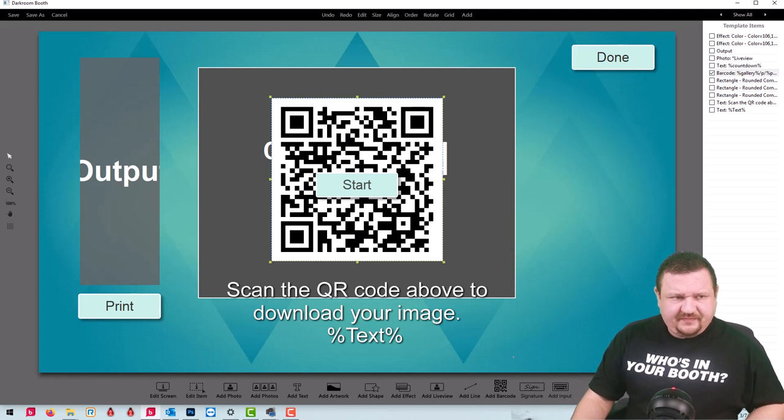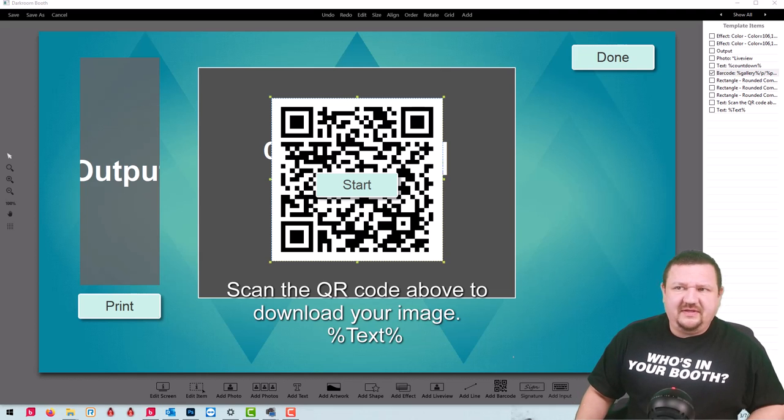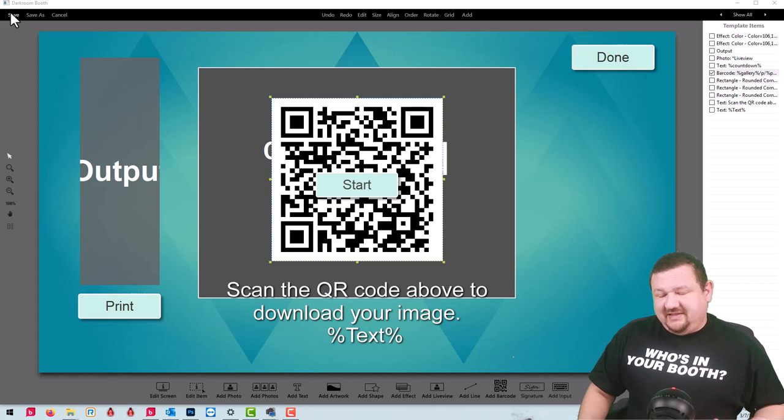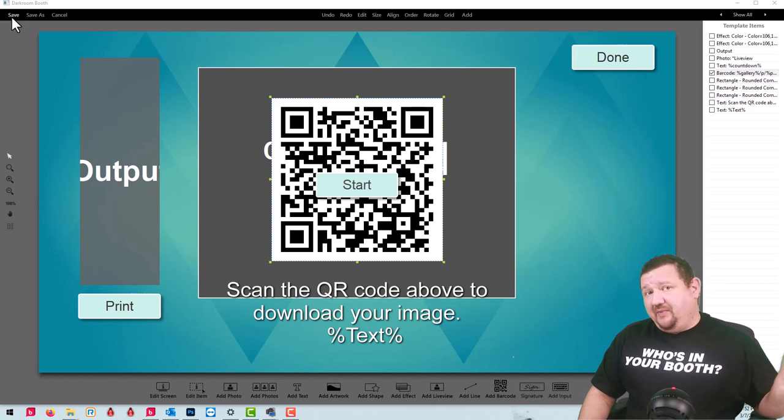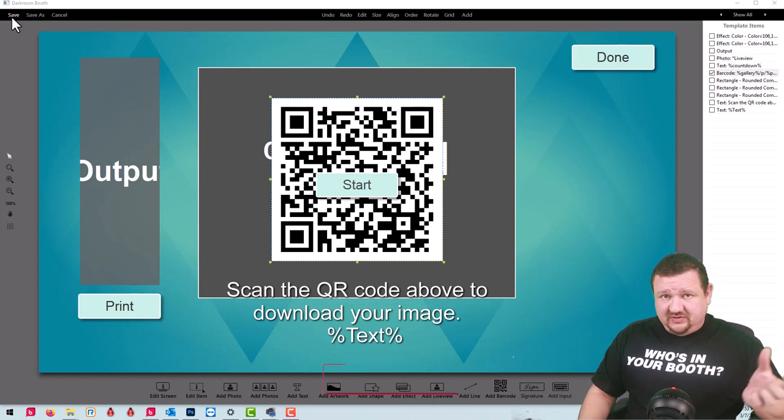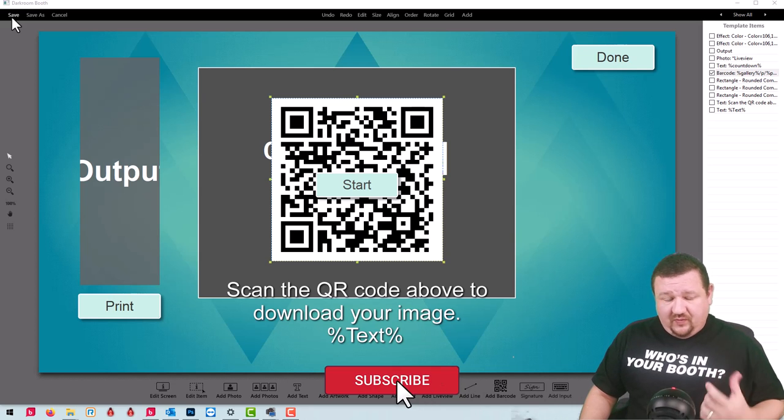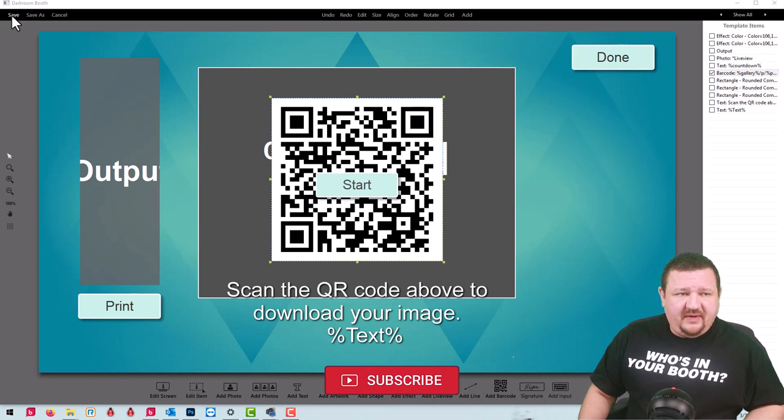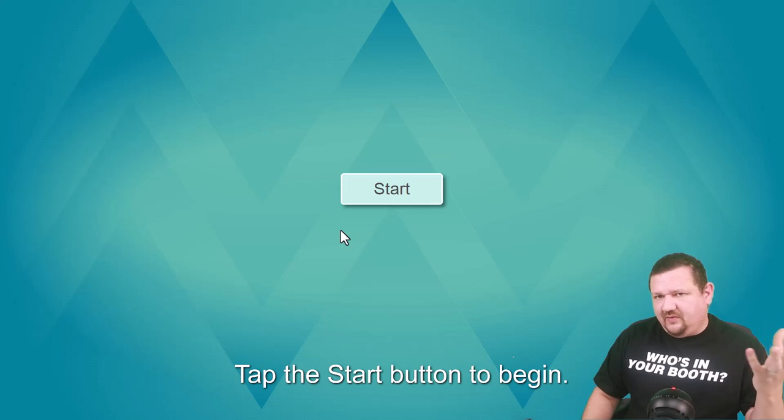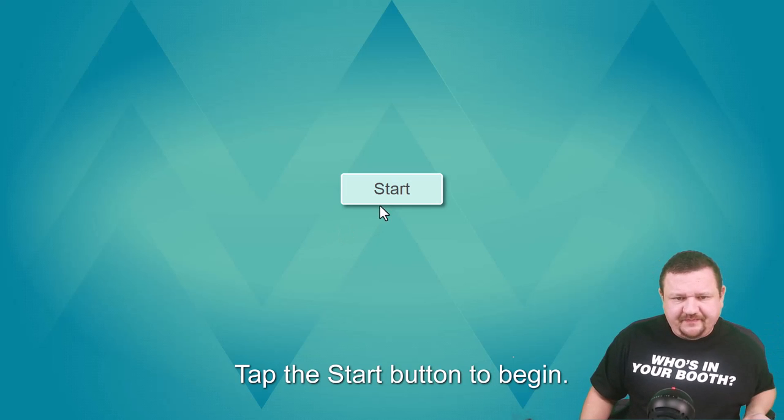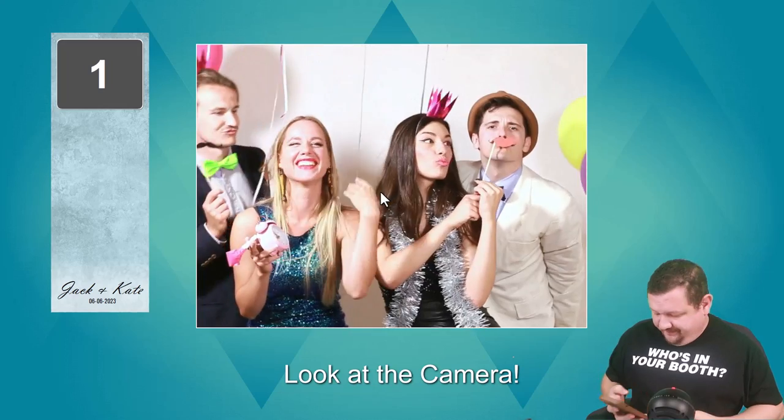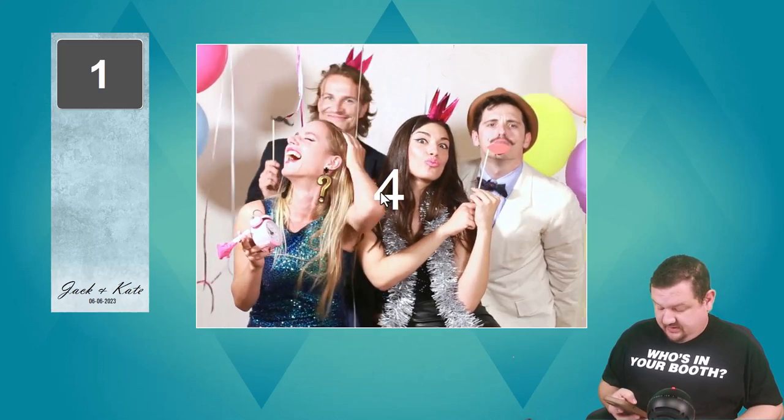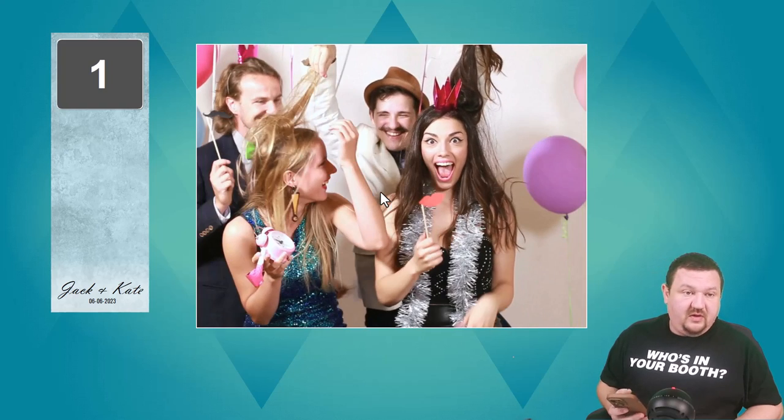Now one thing to remember with this type of option is you do have to have a decent internet connection because it's uploading instantly. We also changed when it uploads so that it would be available. So I'm gonna go ahead and click Save, start my booth, and I have it set to only take one photo just so it's a little bit faster. But we'll click the start button and I'll go ahead and pull out my camera.